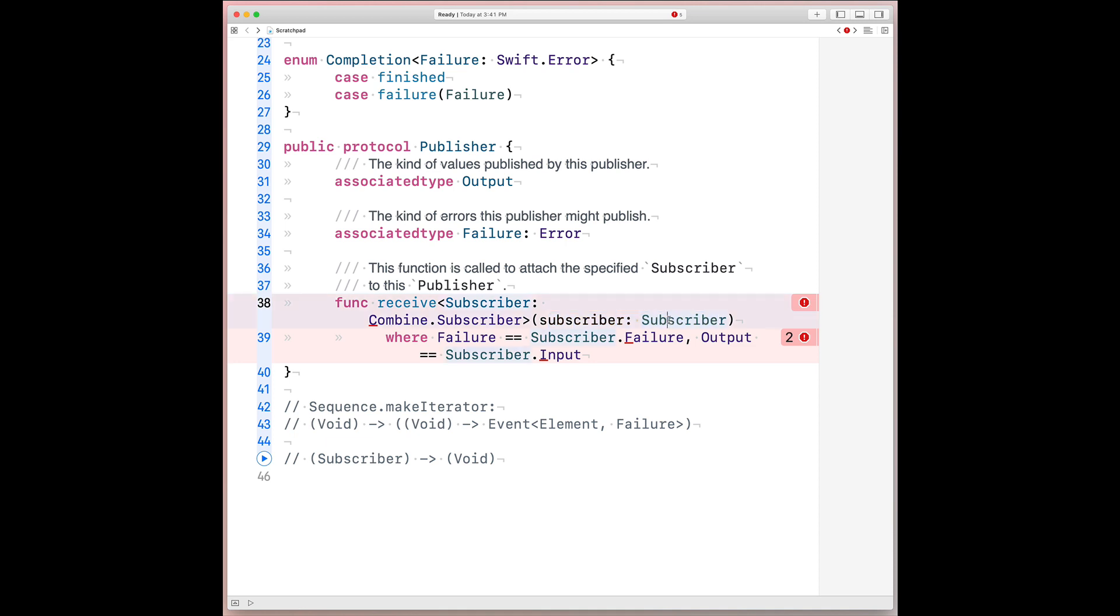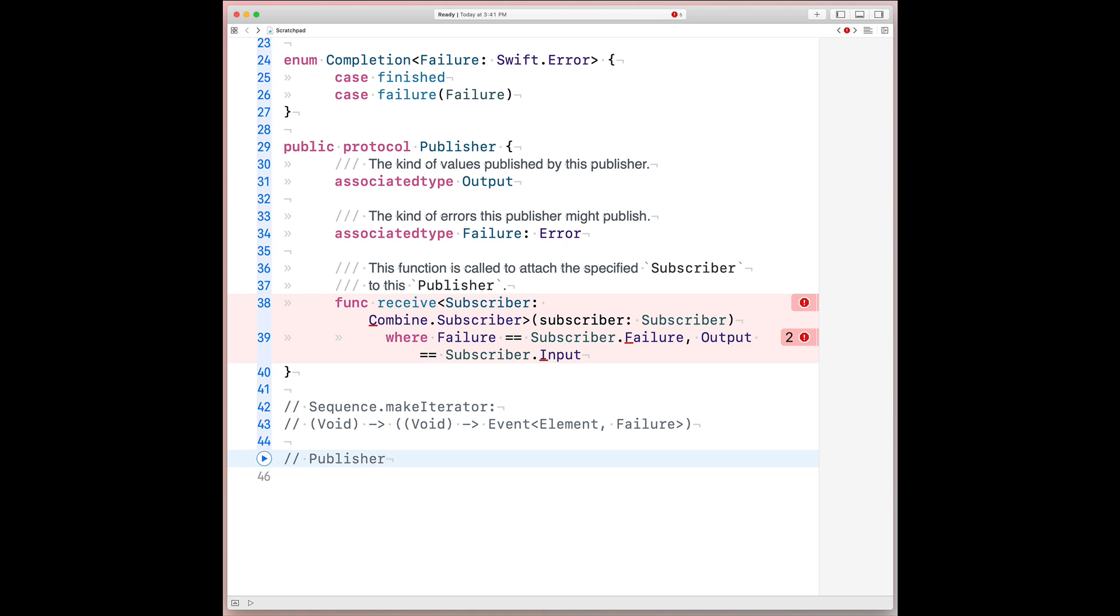And then, if we think about it, that's just the flipped version of sequence.makeIterator that we derived below here. So it turns out we can actually reduce this entire thing down to publisher. Now, let's pause with this for a second. If you take a flipped version of Swift's sequence protocol, you actually arrive at combine's publisher protocol. And then on the inside, it turns out when we flip the iterator protocol on the return value side of here, sequence.makeIterator, we got combine's subscriber protocol.